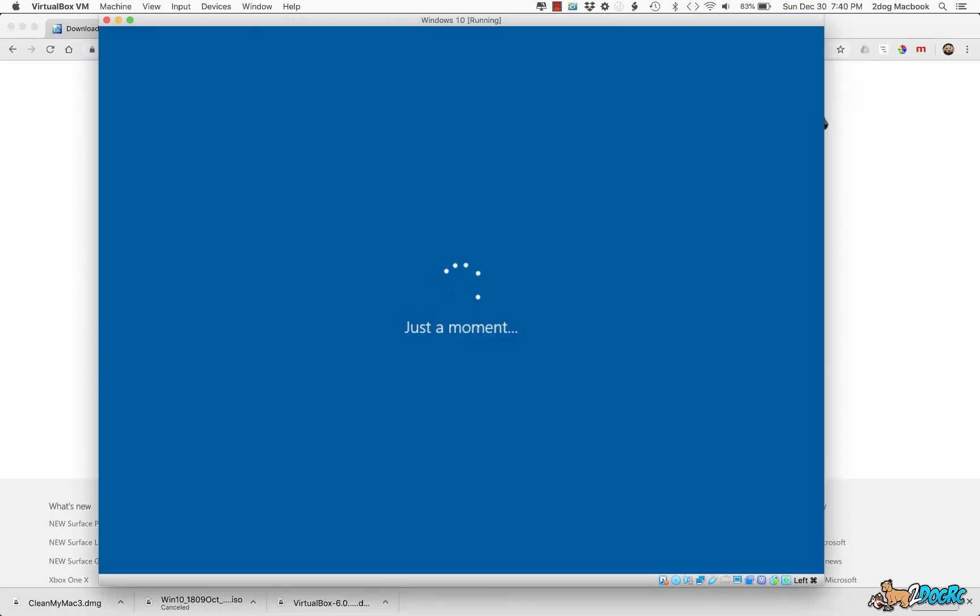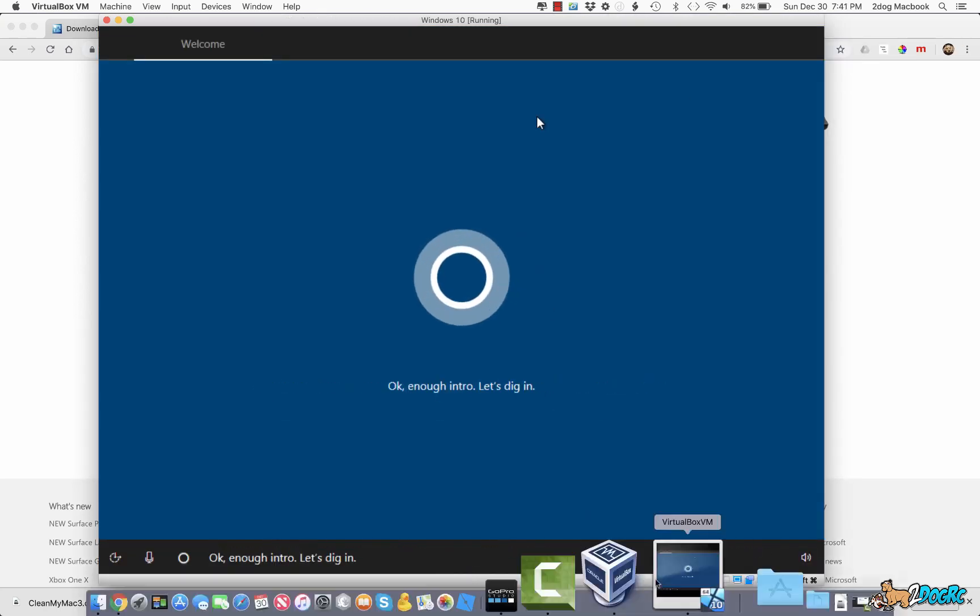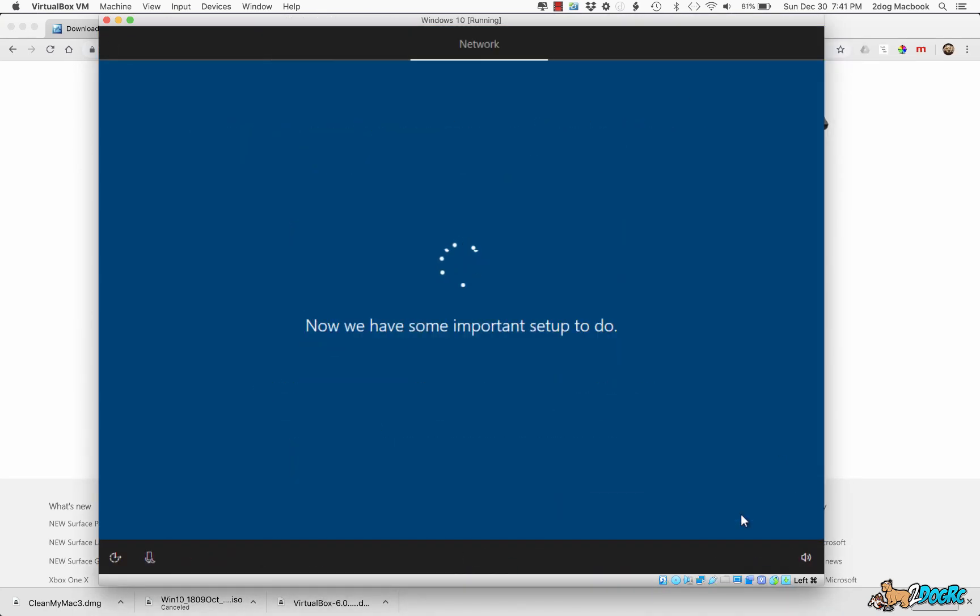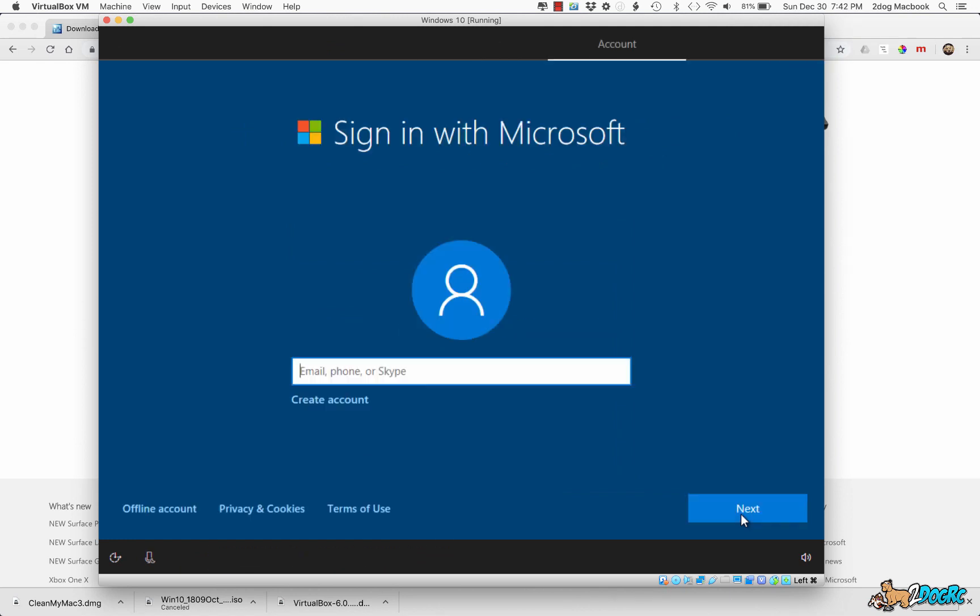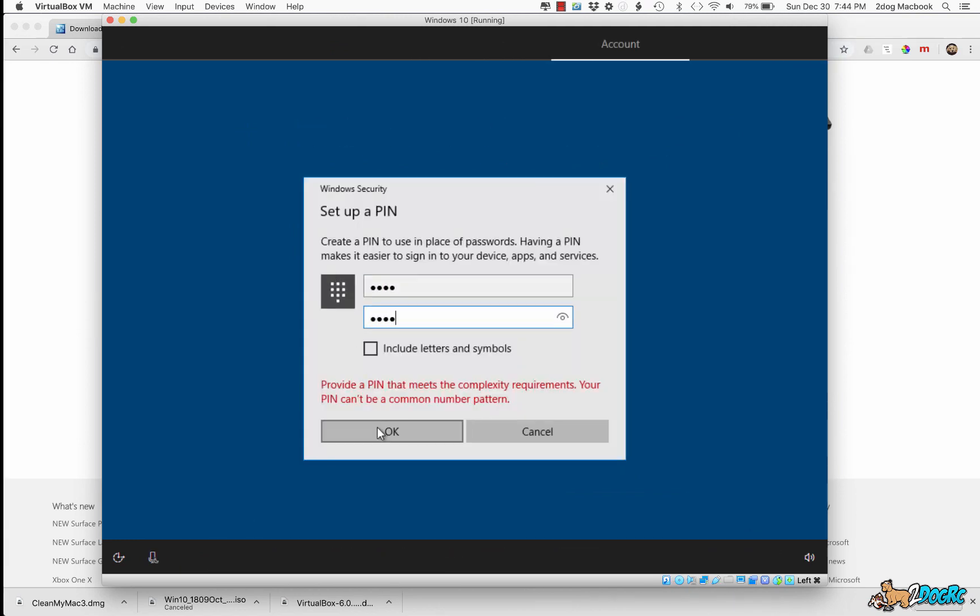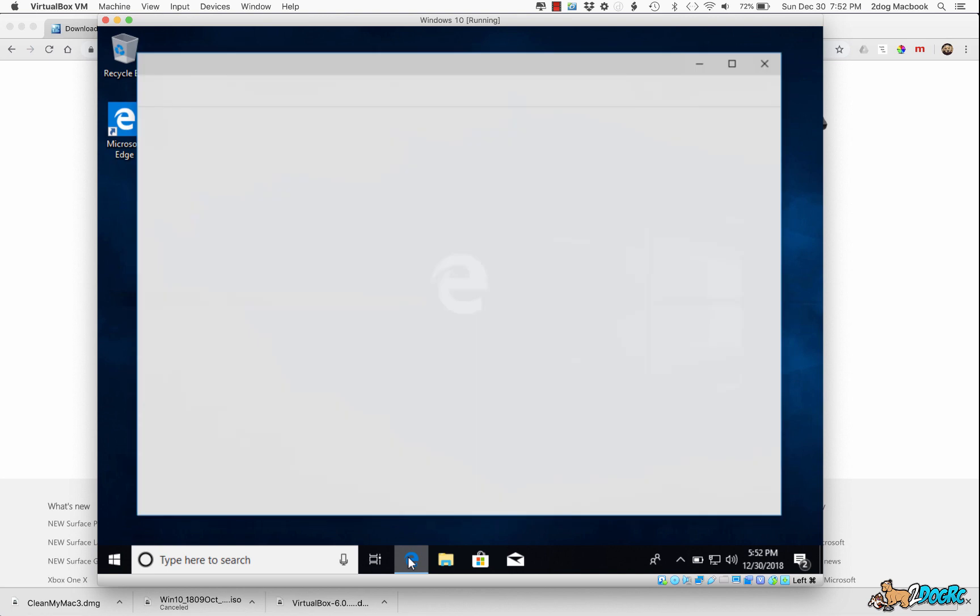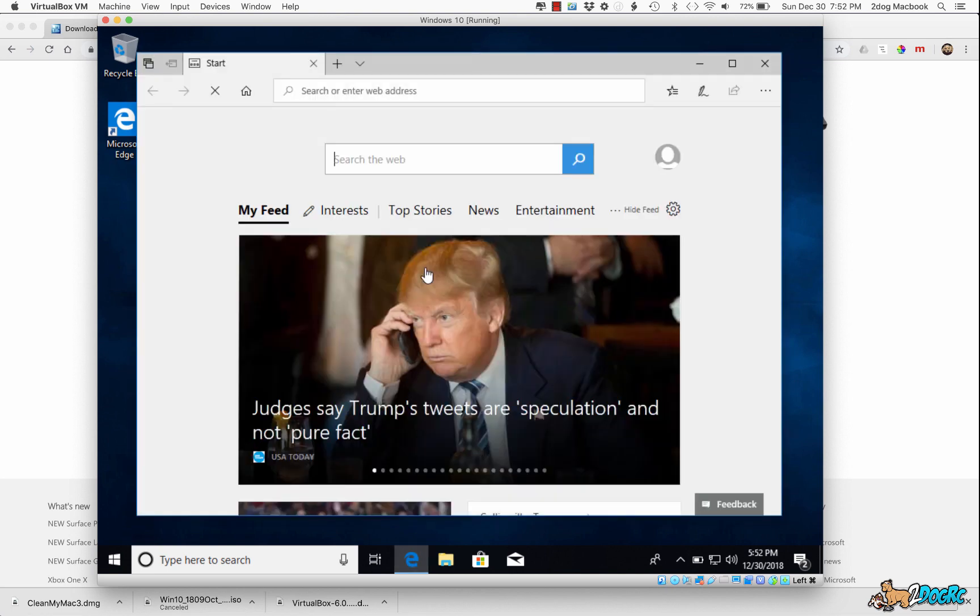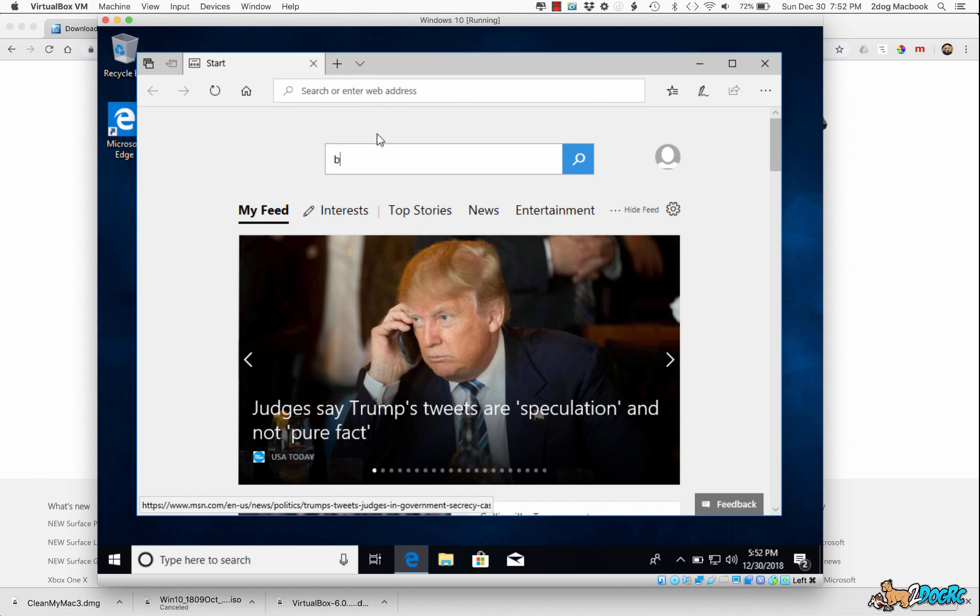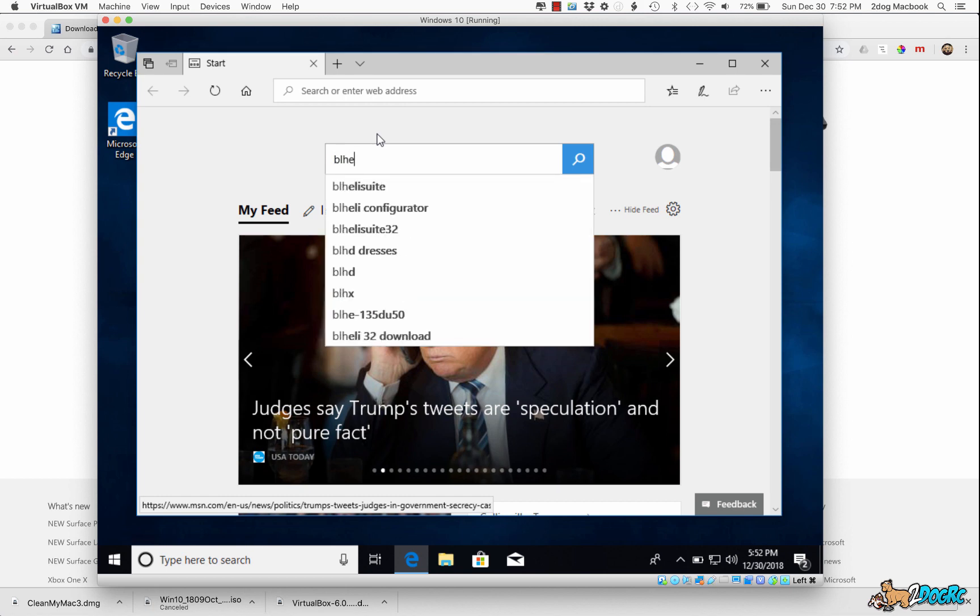If I did not need it enabled, I didn't have it enabled, and I just fast forwarded it all for you. Alright, so now that we've got Windows on here, you need to get BLHeli32. So open this little E, and in the search bar type in BLHeli32 Suite.